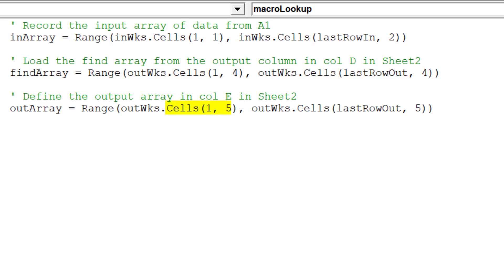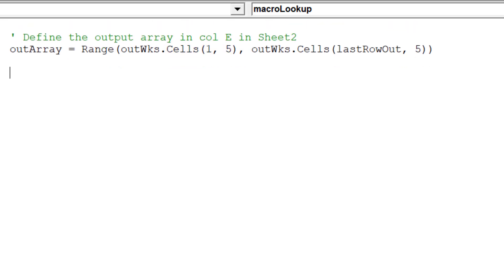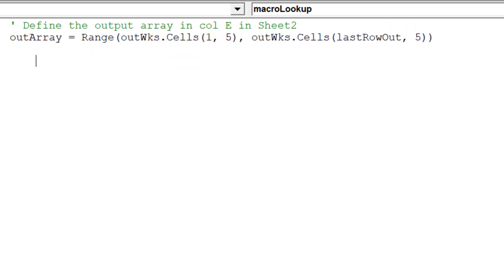The syntax cells 1.5 is the cell address E1. Whilst the syntax cells lastRowOut5 will denote the last row of data in column E or 5.